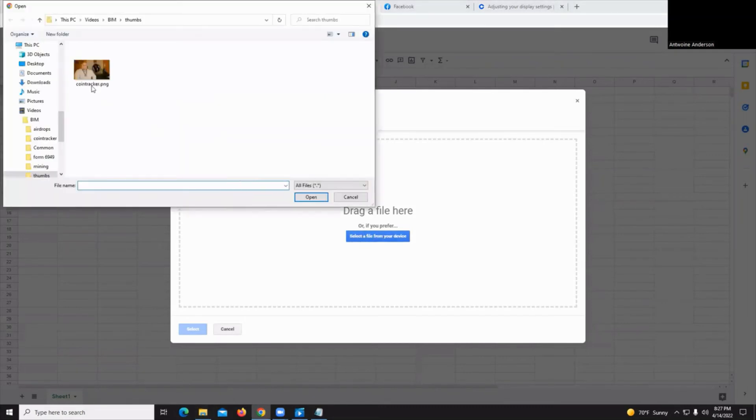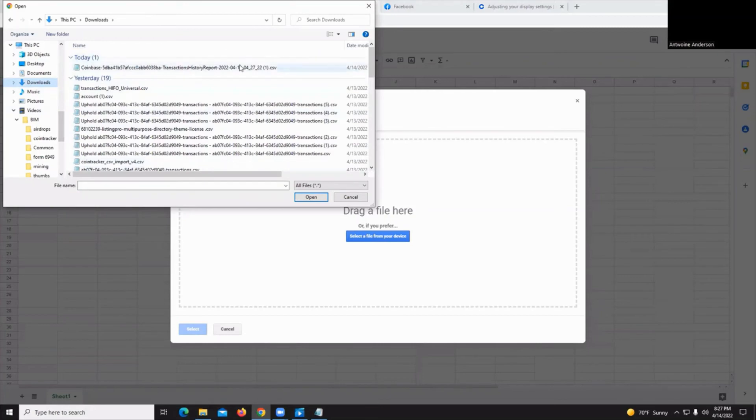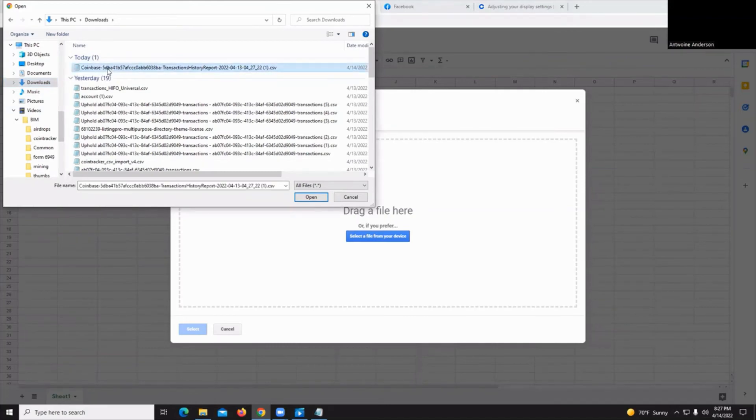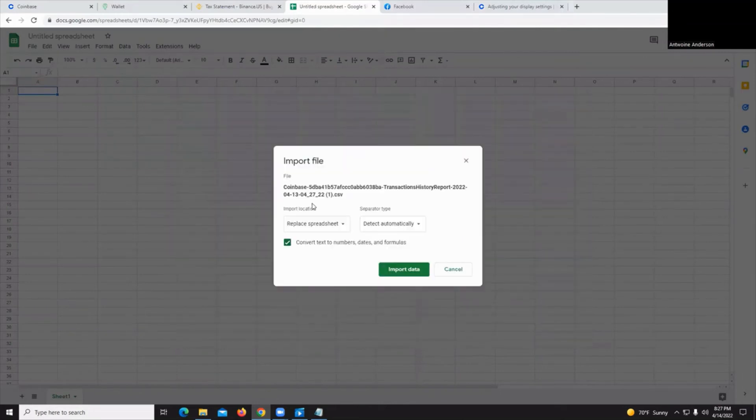We're going to open your file manager or download manager and just click on downloads. And you'll see all of your downloads that you have. In this case, we're going to go ahead and click Coinbase. Once it's uploaded, just hit the import data button.